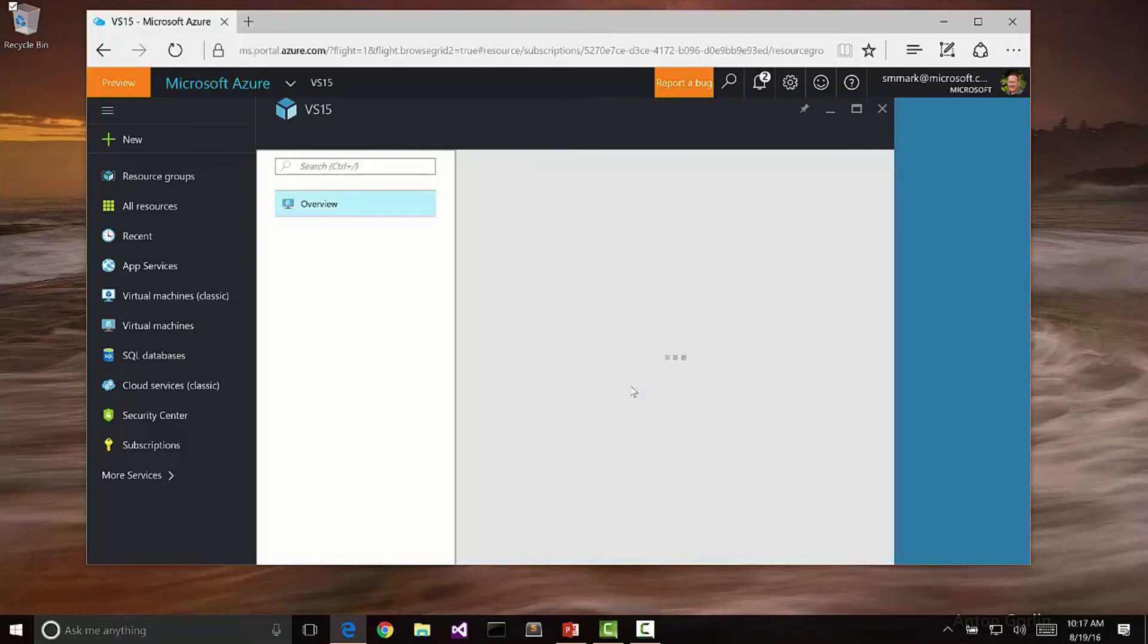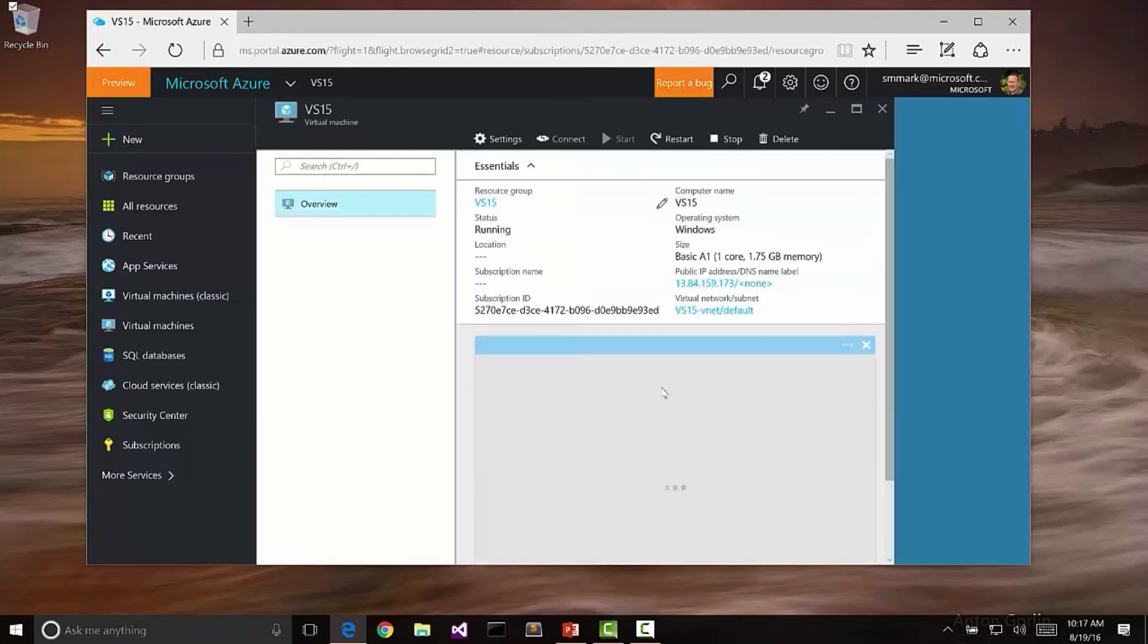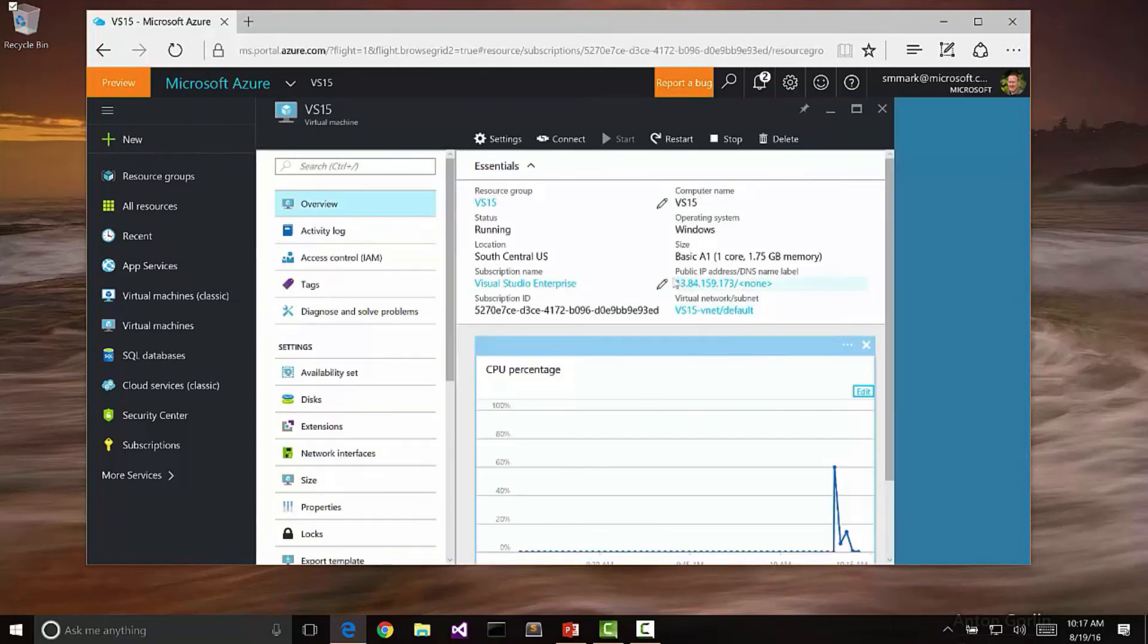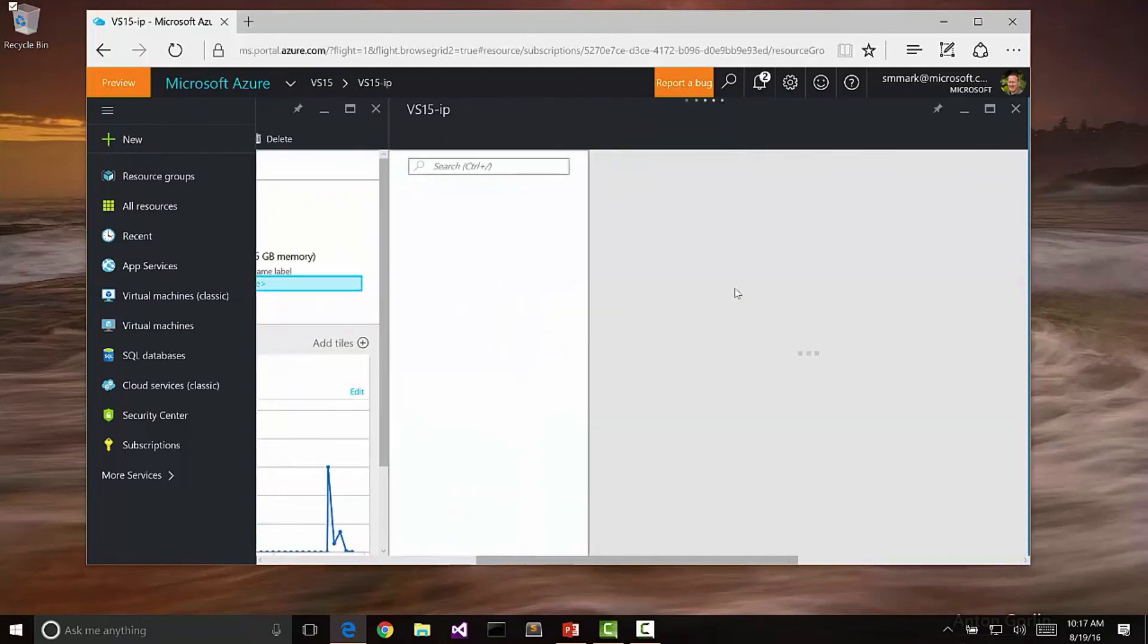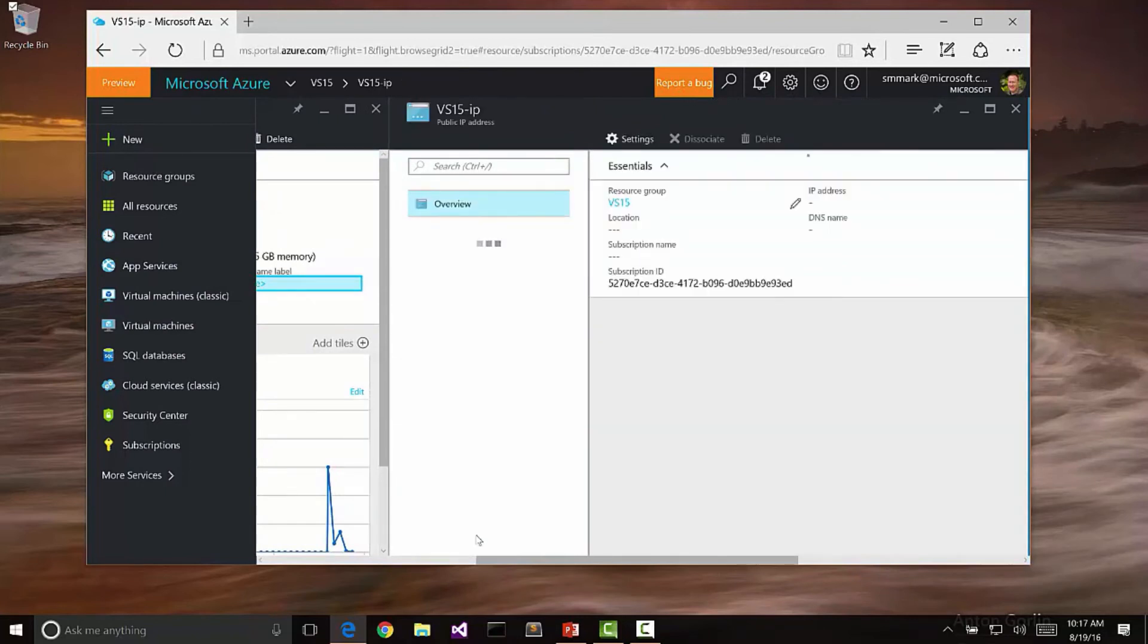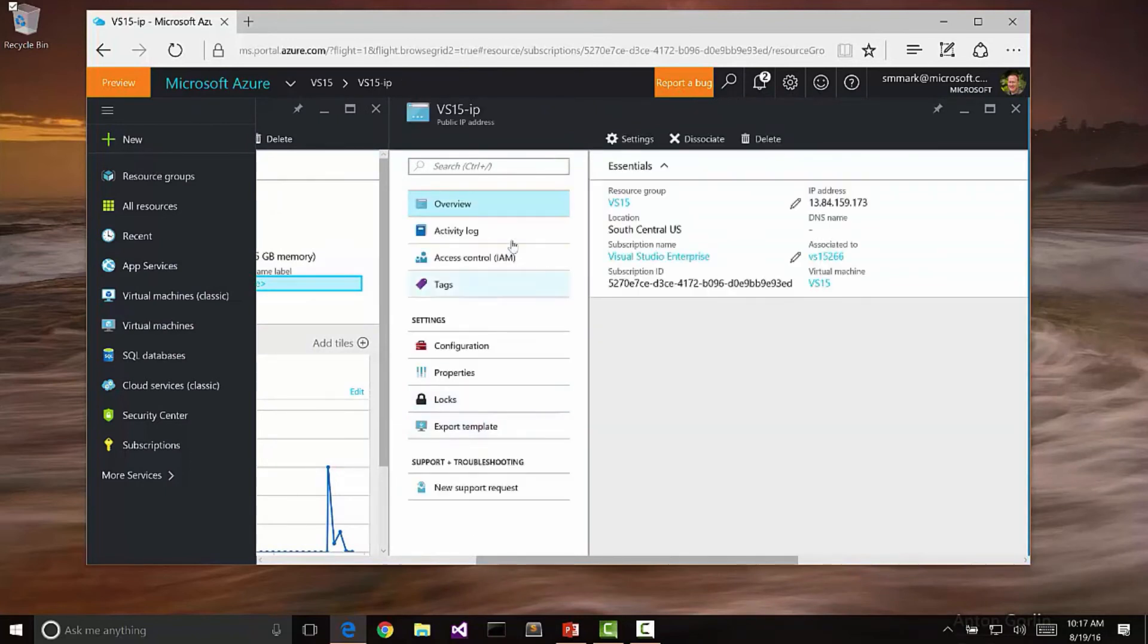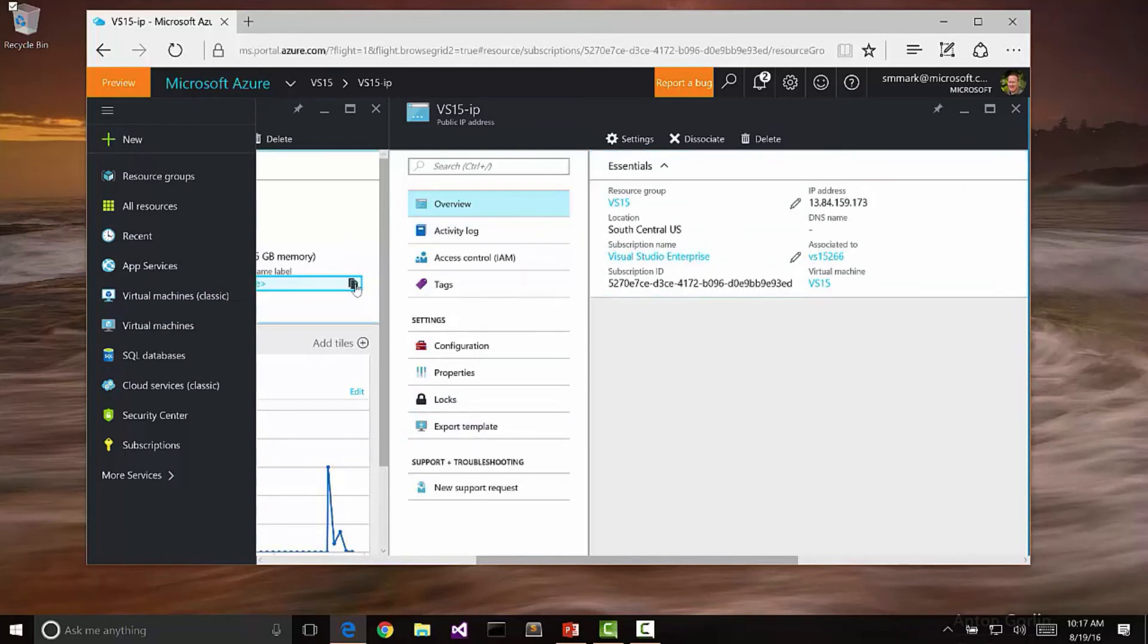But let's go back and go back to the VM here, and let's pick up this IP address. If you click on it, notice that you'll get more details about the IP address here, including other settings. I can copy this. If you just hover over it, it'll give you a little copy click to copy. Then I can open up Remote Desktop.